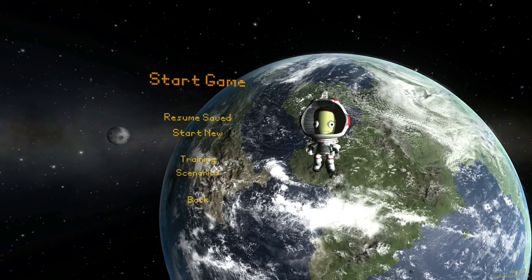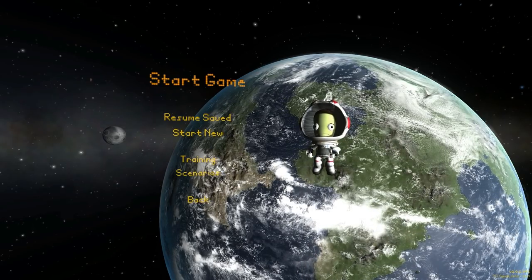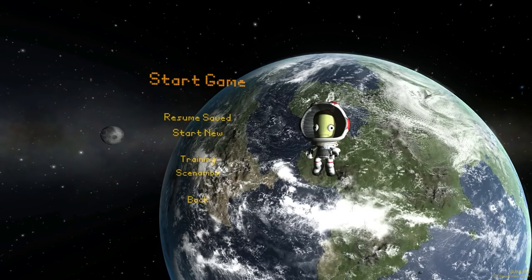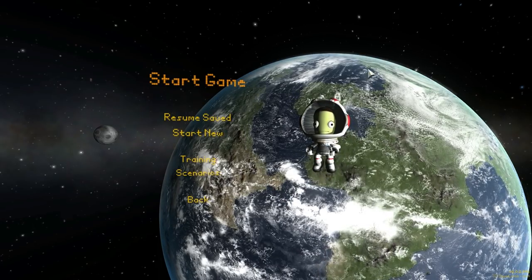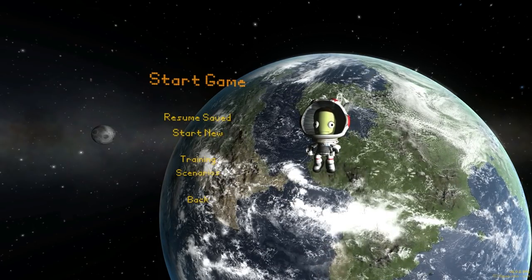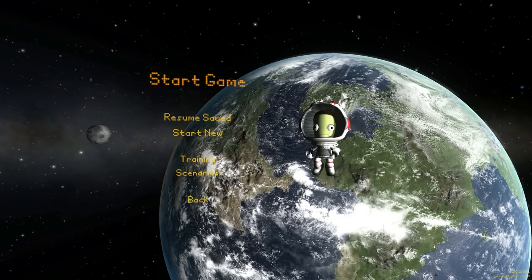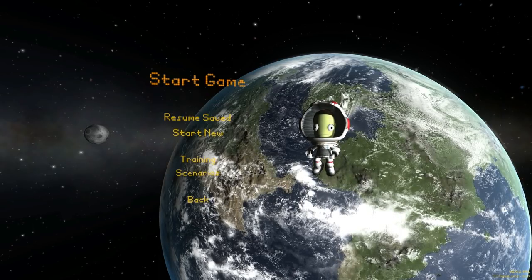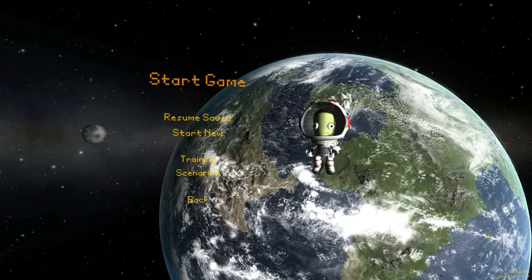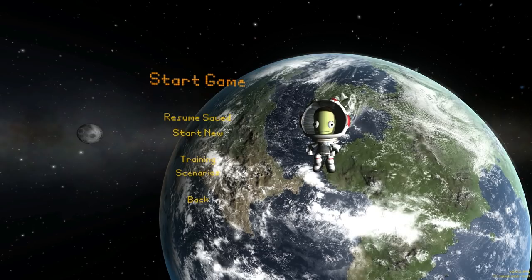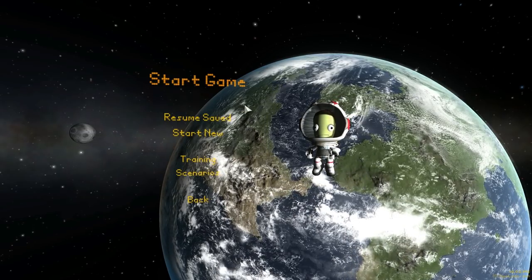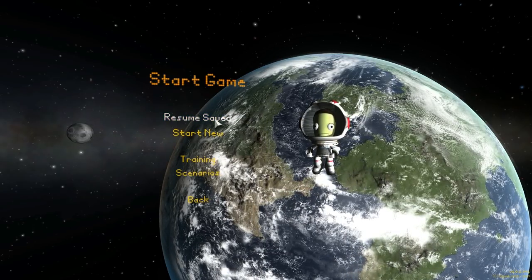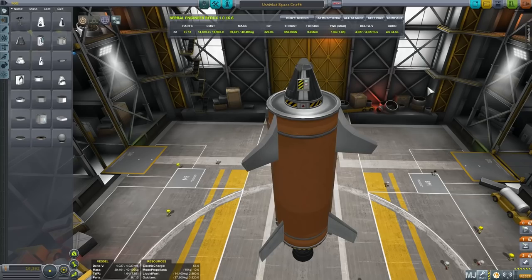Today we're going to investigate this mathematically and try to find the perfect ascent angle and ascent pattern using only one mod - MechJeb - and also Kerbal Engineer so we can see how much Delta V we have left and compare it across the different ascents we're going to investigate.